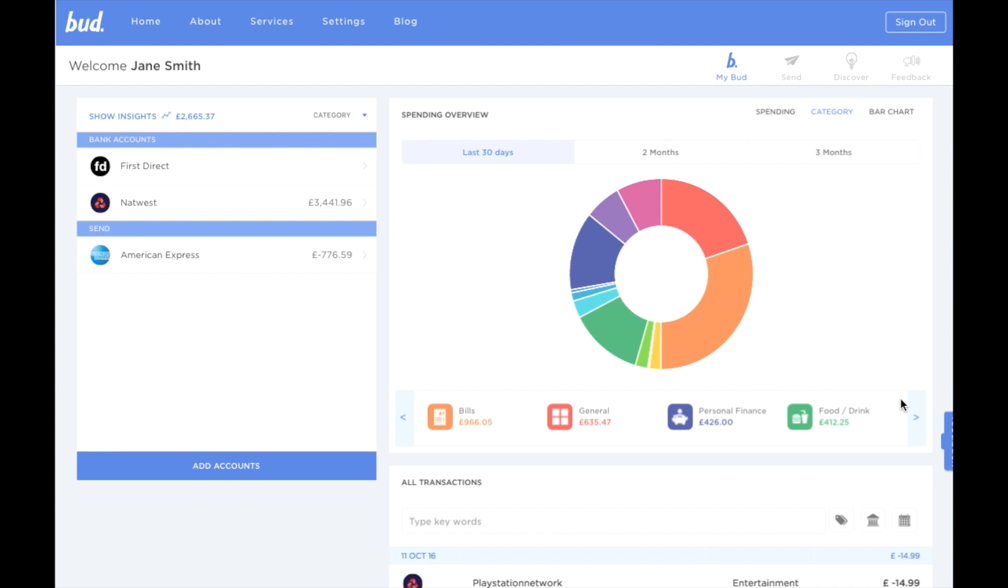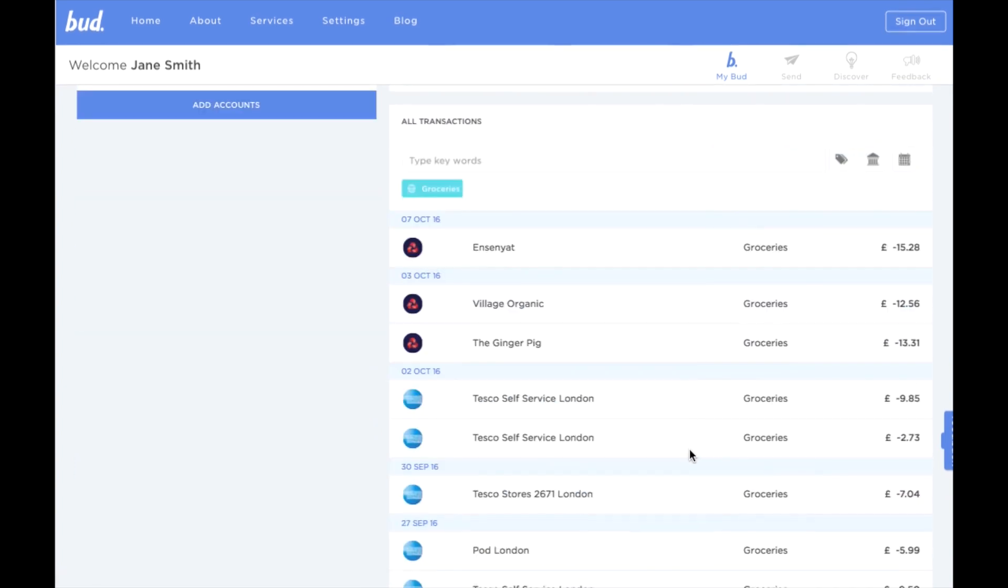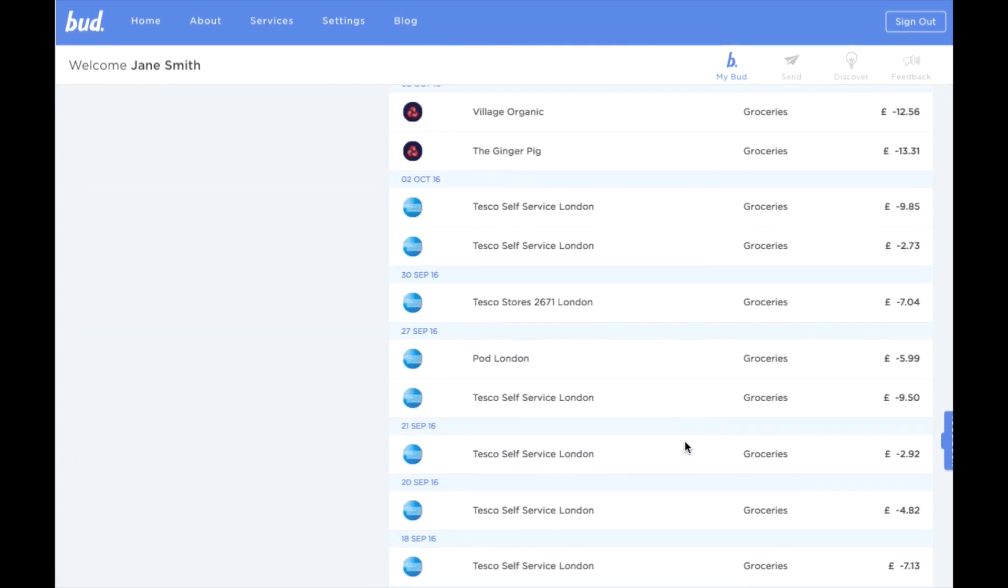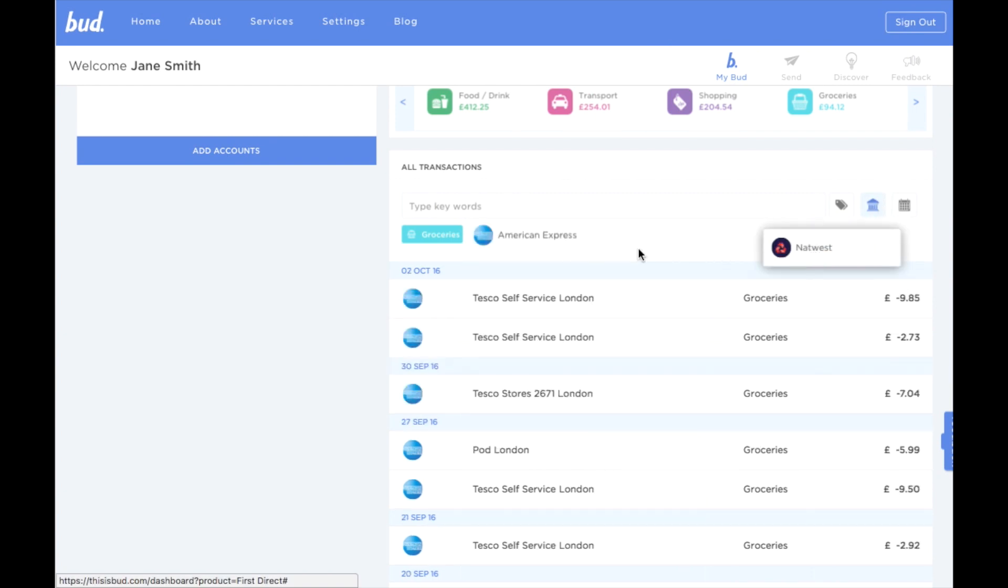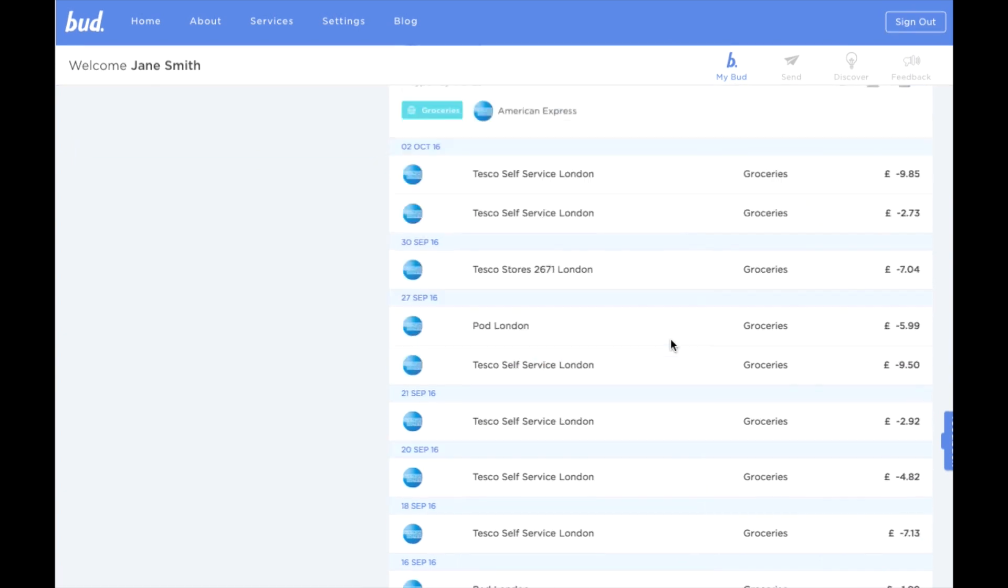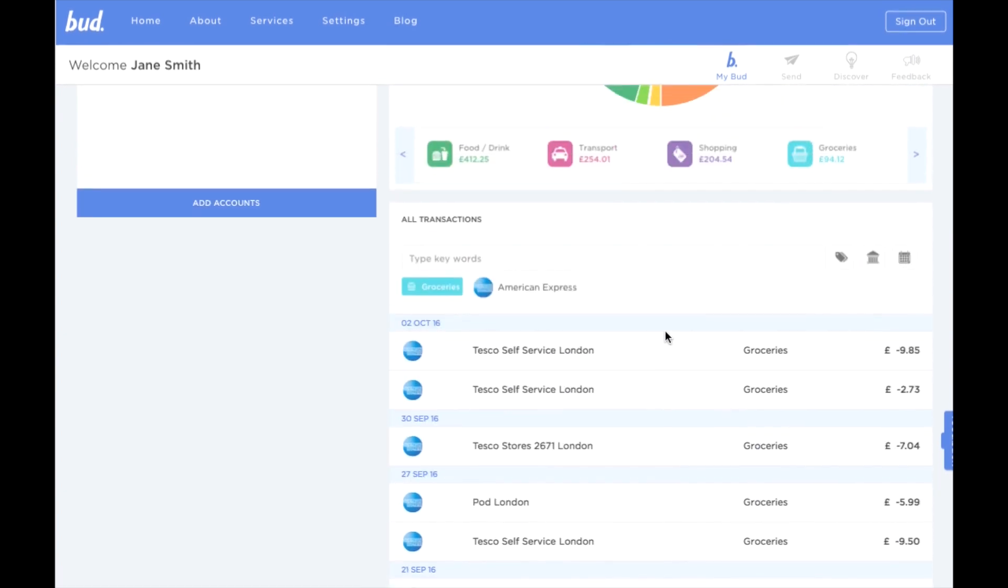Here I've paired my NatWest and American Express accounts. All my spending is categorised, so if I want to see how much I've spent in groceries, I just click groceries. If I want to filter by account, I can.